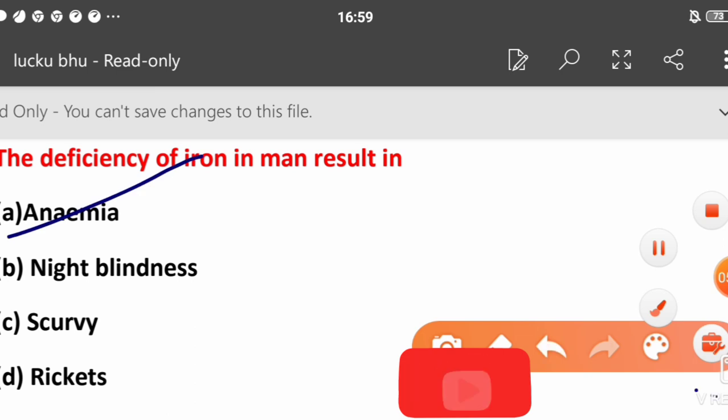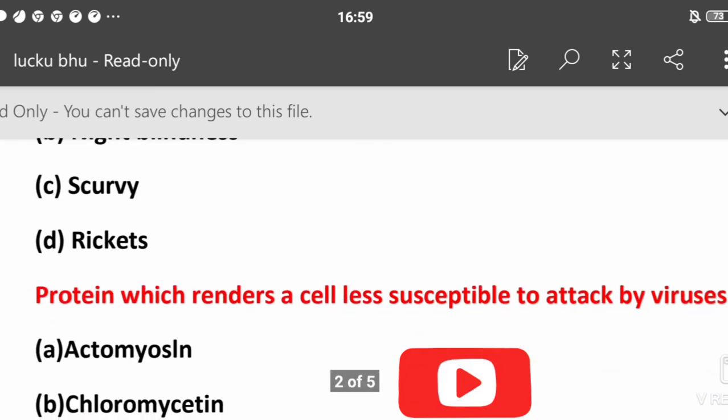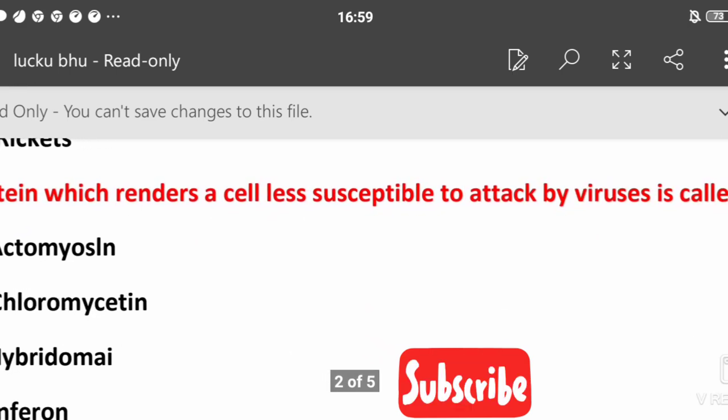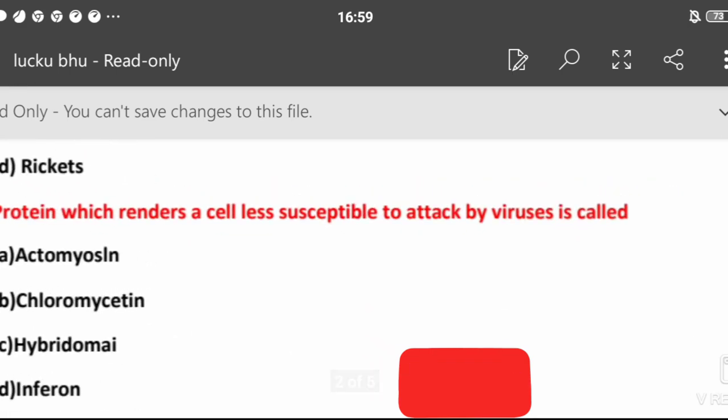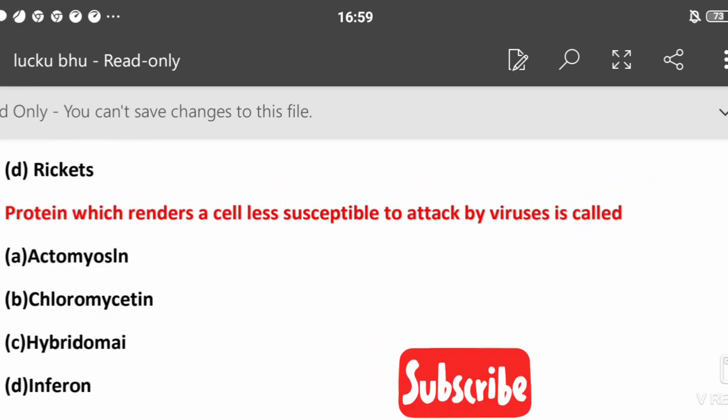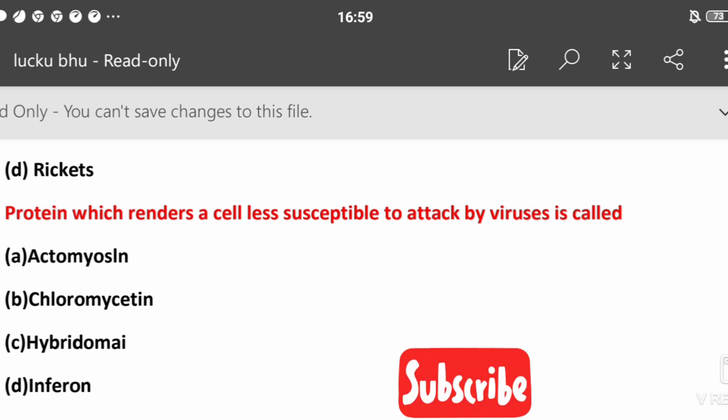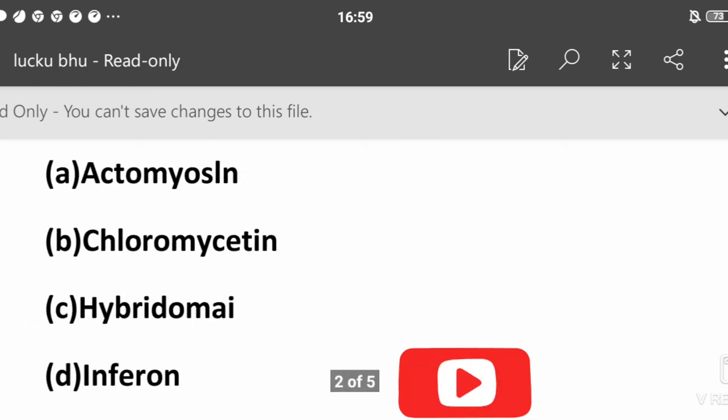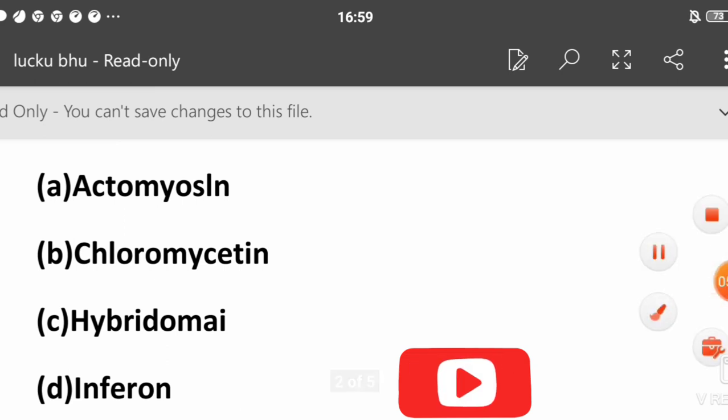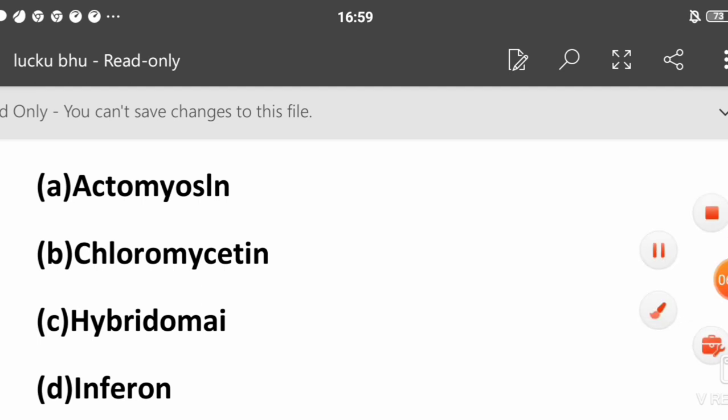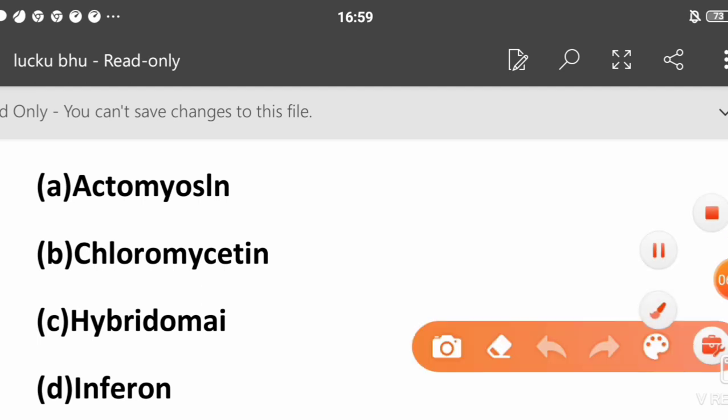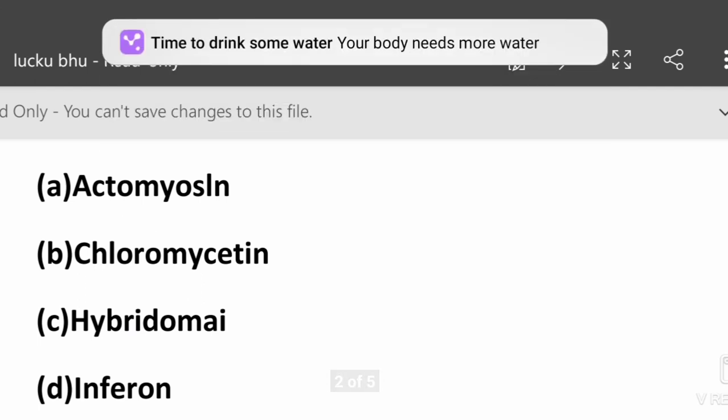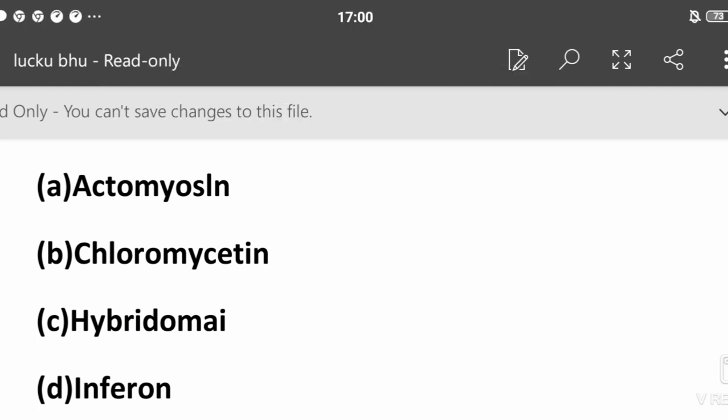Next question: Which protein renders a cell less susceptible to attack by virus? Actomyelin, chloromycetin, hybridoma, or interferon? The answer is interferon. Your body also creates it. Mostly cancer patients are given an interferon dose because the immune system is very weak.